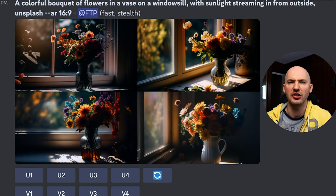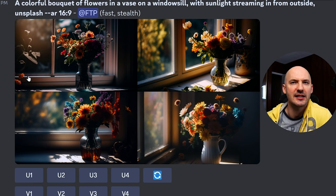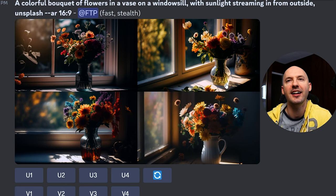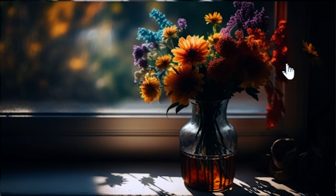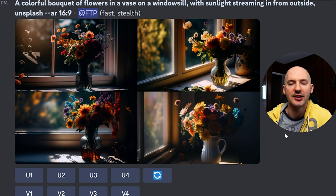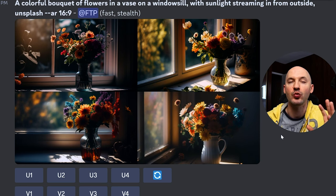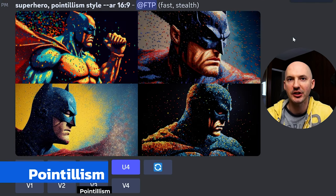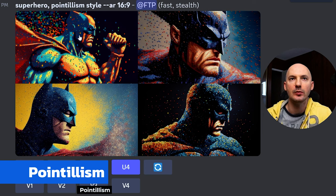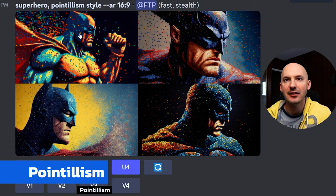But you've got to check out these flowers — look how good these are! Which one's the best? I don't even know. Look at the roots in the water — oh my, each of these, all four of them, are just incredible. Unsplash can really get you this cinematic look.